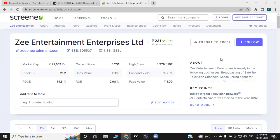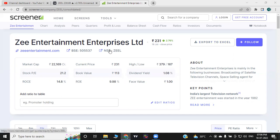Let's talk about market capitalization. Zee Entertainment Enterprises Limited — the company's basic fundamentals: approximately 22,168 crore market capitalization. The current market price is 231 rupees. Dividend yield is 1.08%, face value is 1. Return on equity is 9.98, book value is 113. The PE ratio is 21.2.